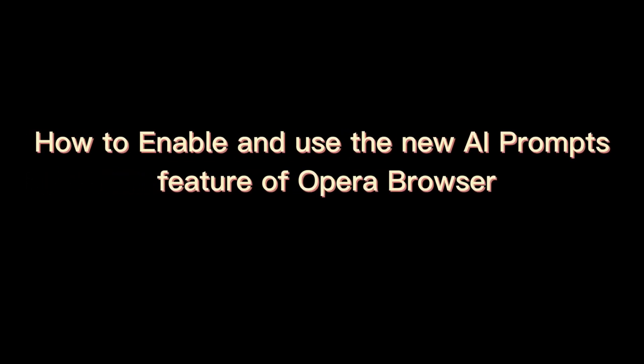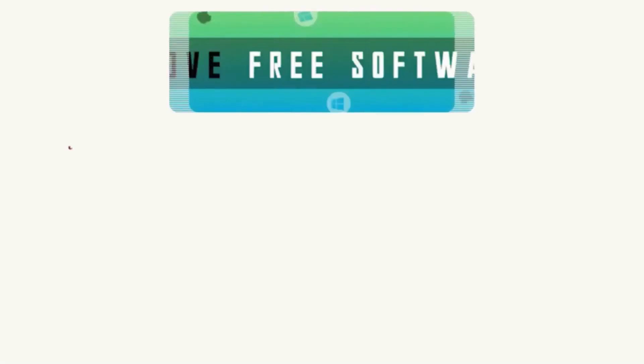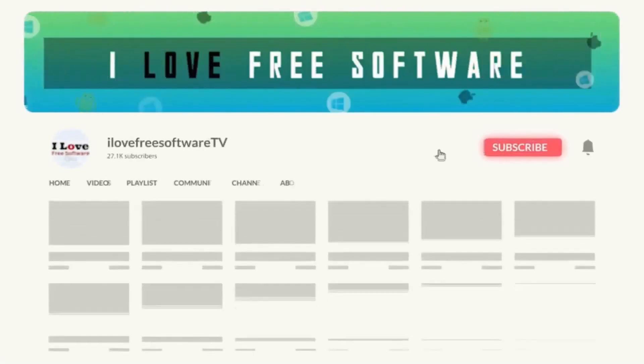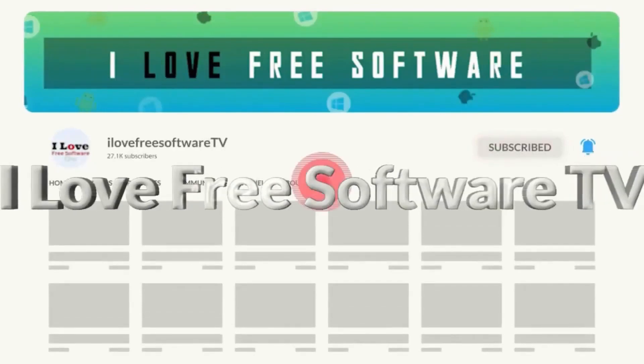In this video, I will show you how to enable and use the new AI prompts feature of Opera Browser. Before we begin, make sure you hit subscribe and tap the bell icon to get daily tech videos.